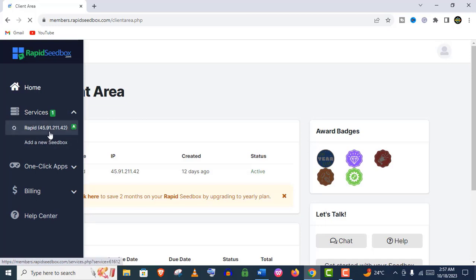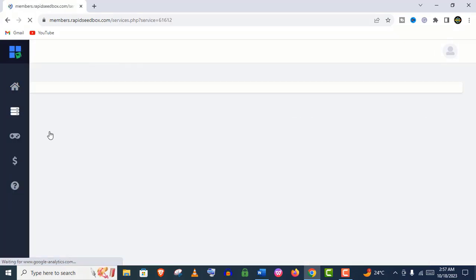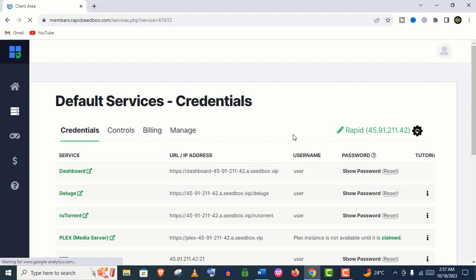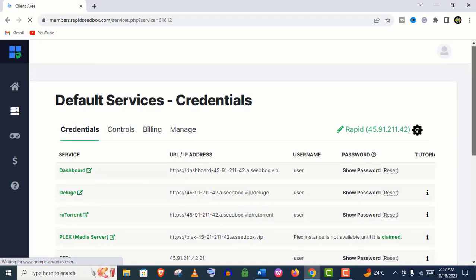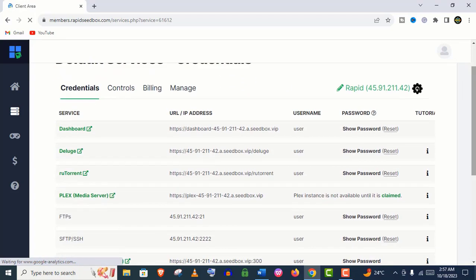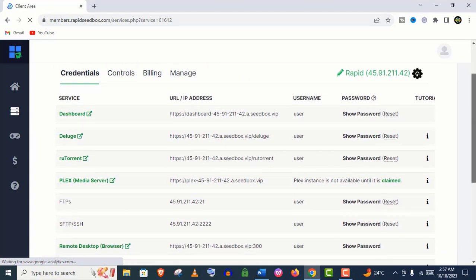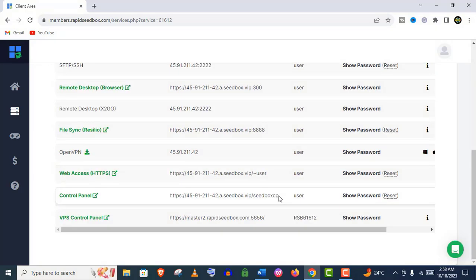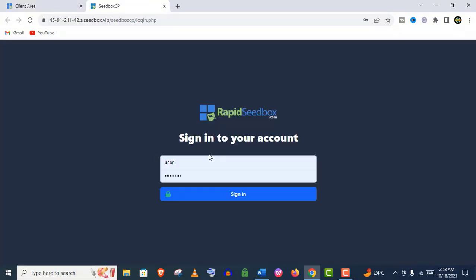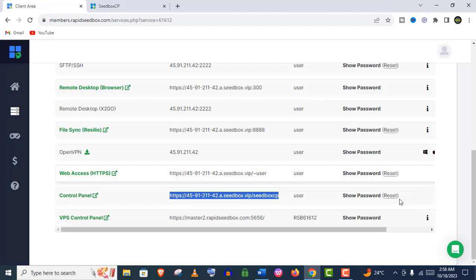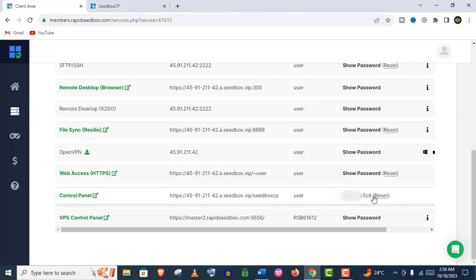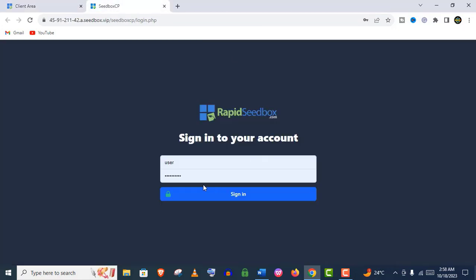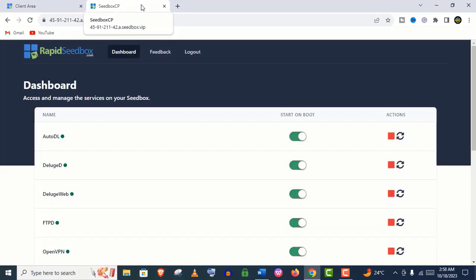Just click on it. You can see these are the credentials of default services: URL, username, and password. Let's open this control panel first and give the username. If you click on the password, you will find that default password. You can change that password if you want.